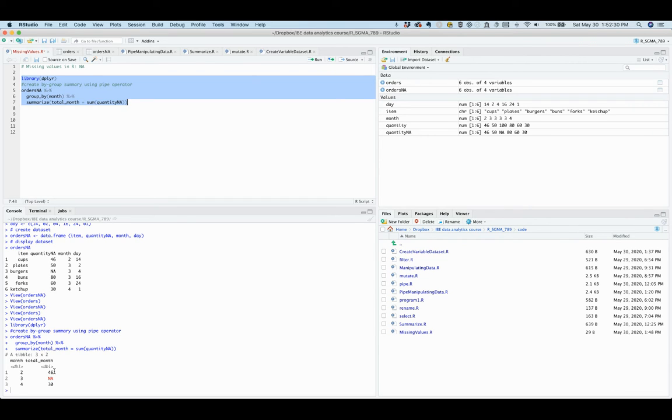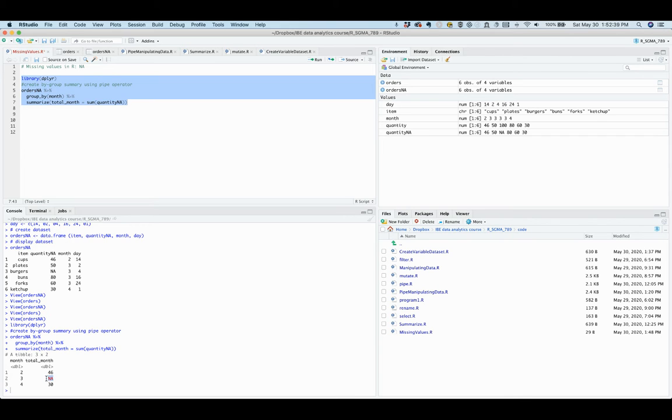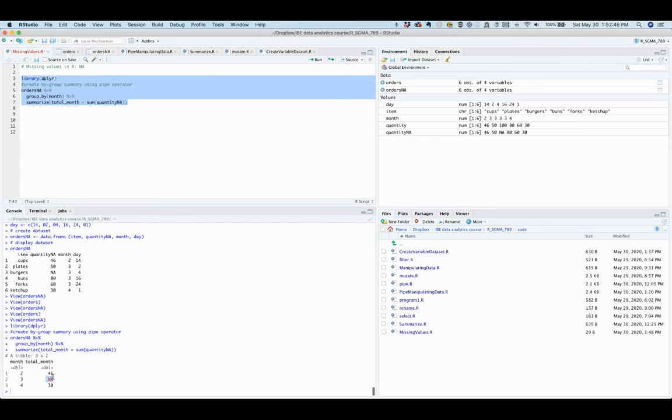As you can see in the output, because of the missing value on March 4th, the total month variable has a value of NA. So this is the total month variable and it has the value of NA for the month of March.